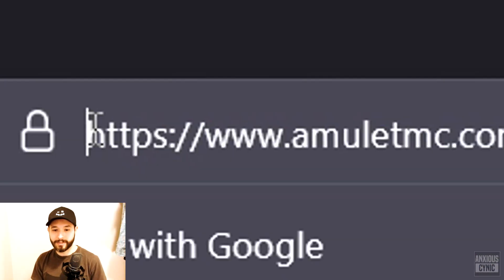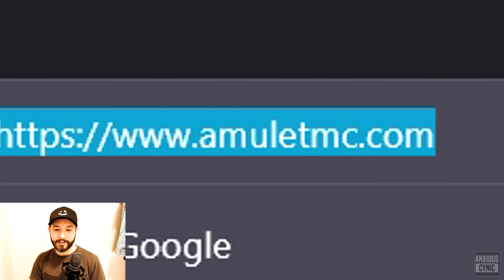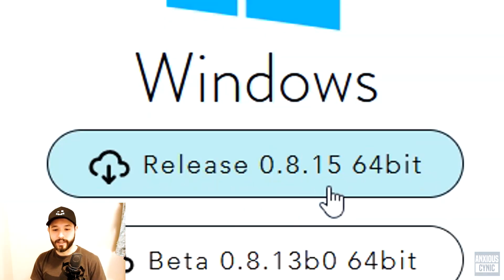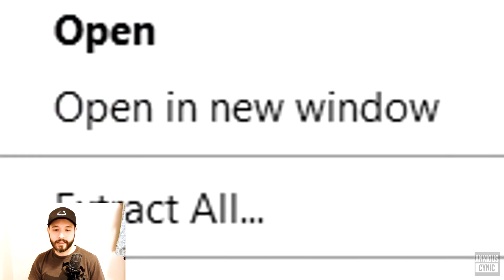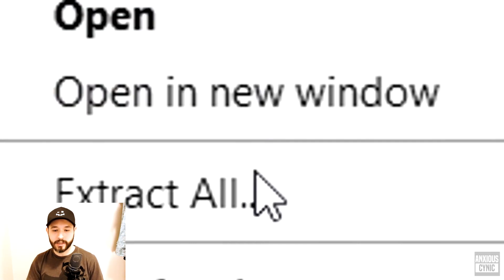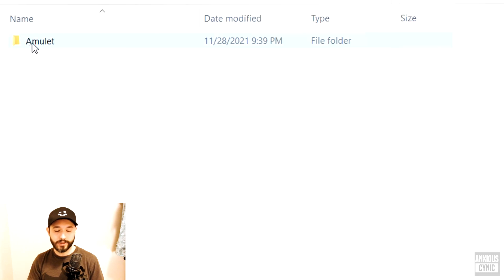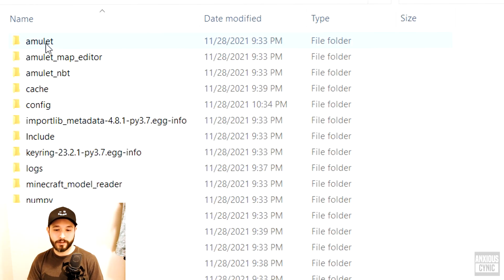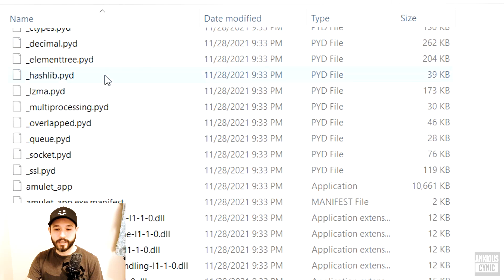To start off we're going to go to a website — I'll have a link in the description — and you're going to download an app called Amulet. What you'll get is a zip folder; all you need to do is right click and extract all. Once you do that it gives you a regular folder, then scroll down until you find the amulet.exe application file and double click it to open it up.